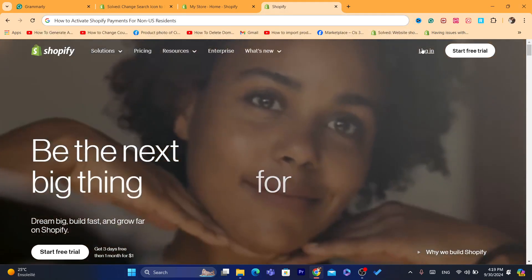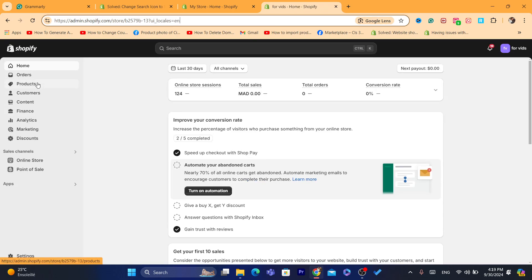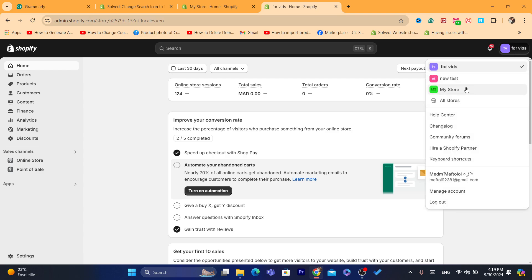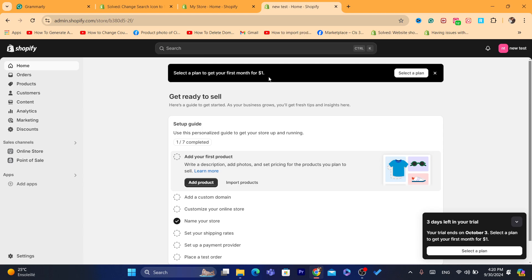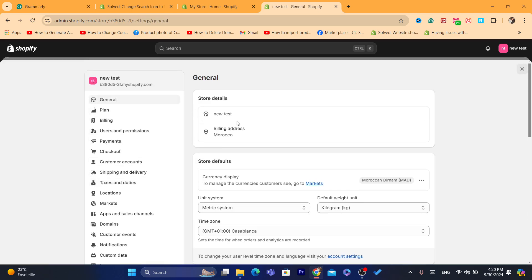The first thing you need to do is log into your Shopify store. I already activated Shopify Payments on this store, so I created a new one for today's video. Starting from scratch on the Shopify dashboard, the first thing you want to do is click on Settings at the very bottom left, and then click where it says Billing Address — click on that pin icon.